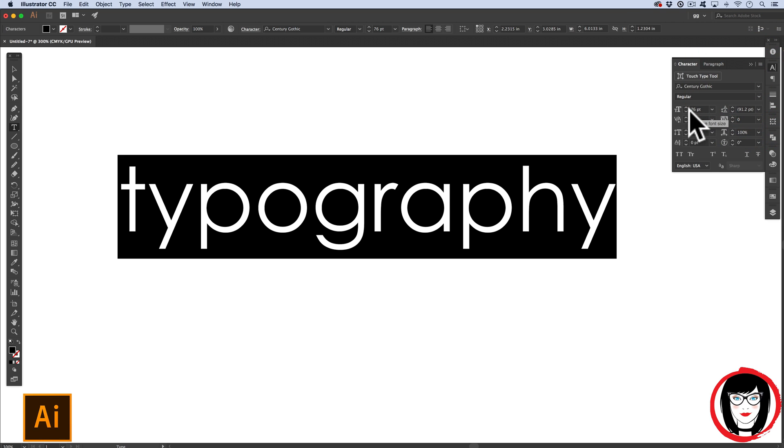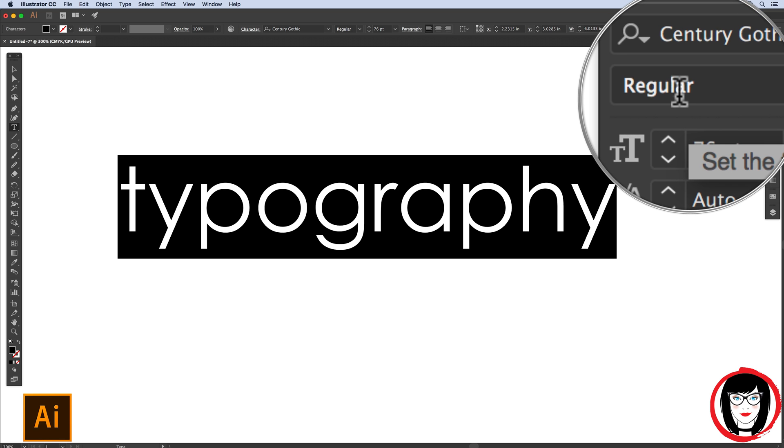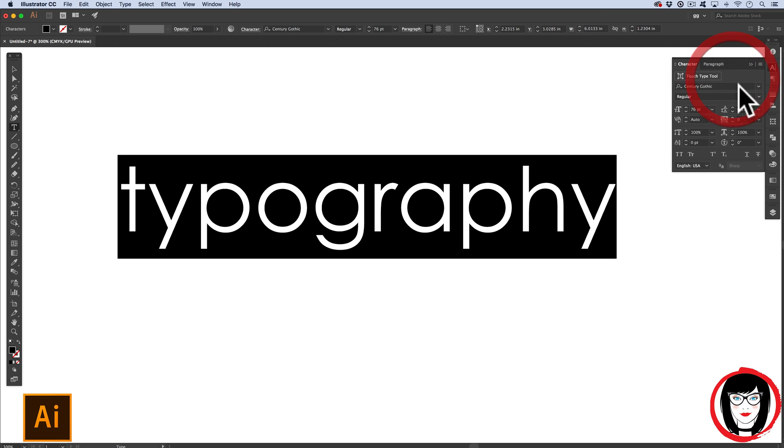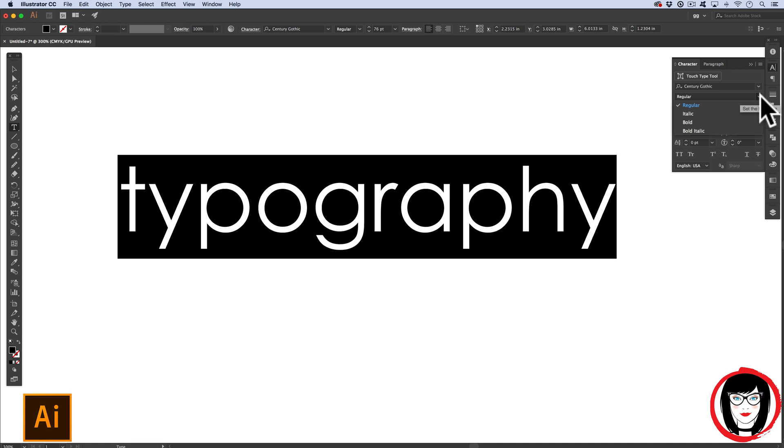So I'm going to highlight all my copy here and show you a few shortcuts. To decrease the font or point size, I choose Command or Control Shift less than. To increase the point size, I do Command or Control Shift greater than.